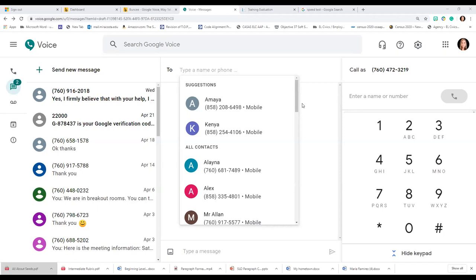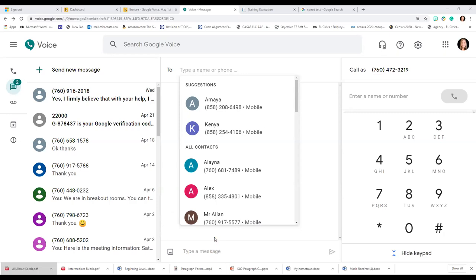Can you send attachments like PDF files? I believe so. When you click the image file icon it opens up your Google Drive. Can you make group calls? No, not that I know of. I sent group texts to groups of three to seven students and they could see each other's numbers and started a group conversation — it was a mistake on my part. Then every time they send messages to each other you get all that traffic too.